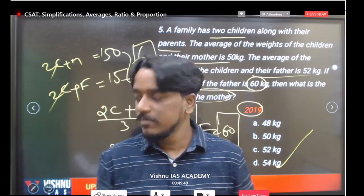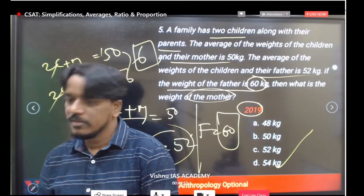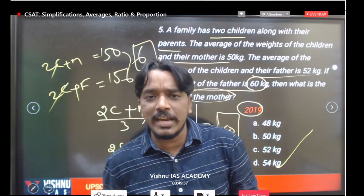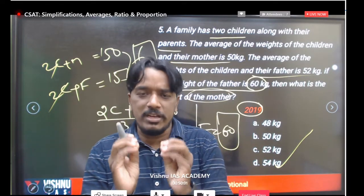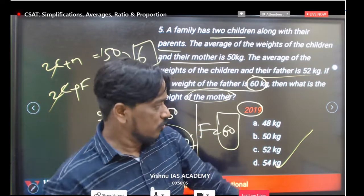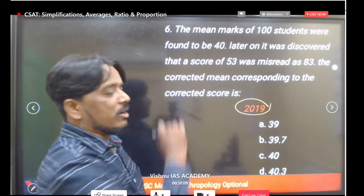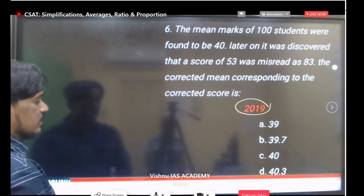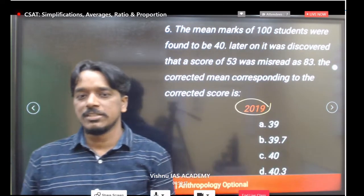54 is the correct answer. Just using the basic average concept — no difficulties. These are concept-oriented questions. One more 2019 question follows — same average concept, no difficulty.